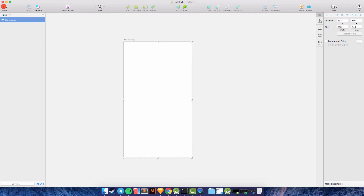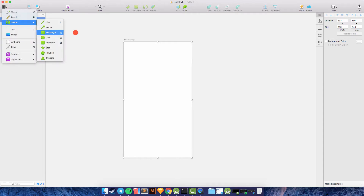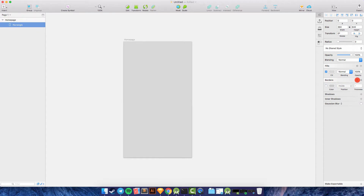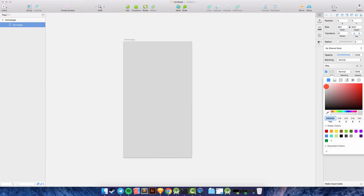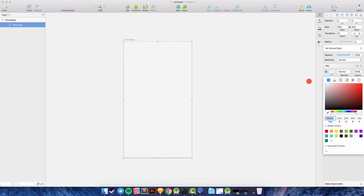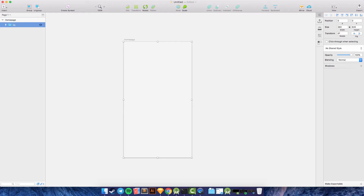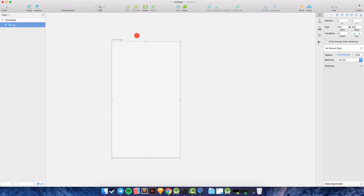I want to create a new background here — Shape and Rectangle for the background. Remove the border and change the fill color to another color, like this silver. Then we need to rename the rectangle to 'background', group it, and name the group 'background'.